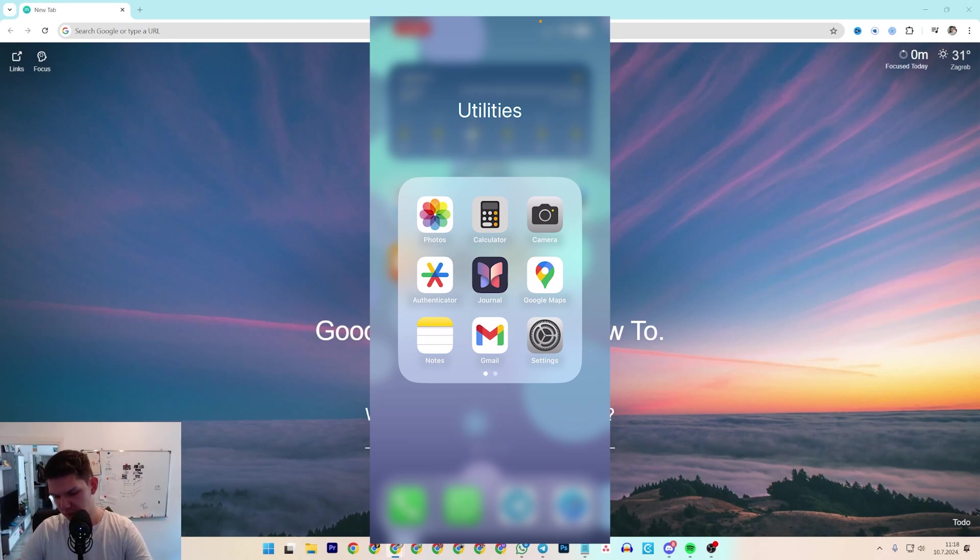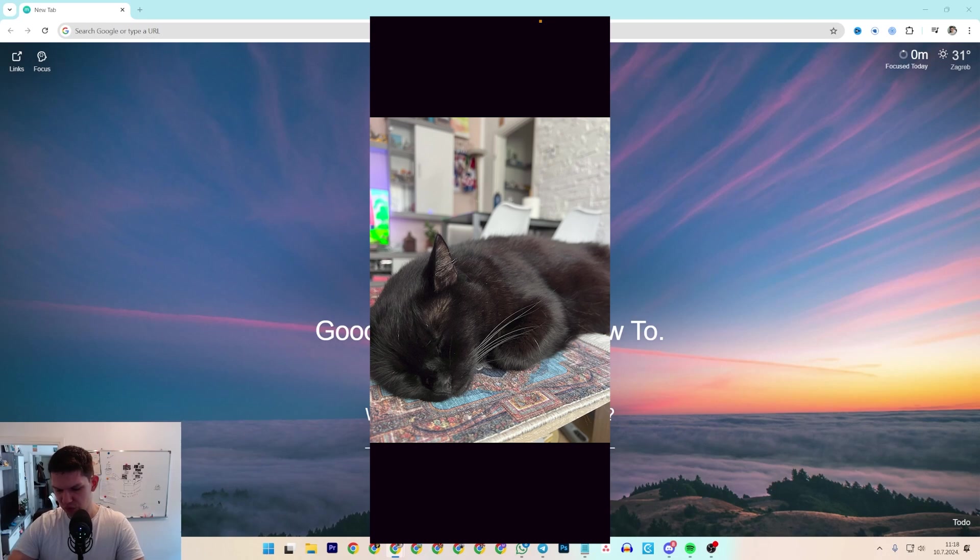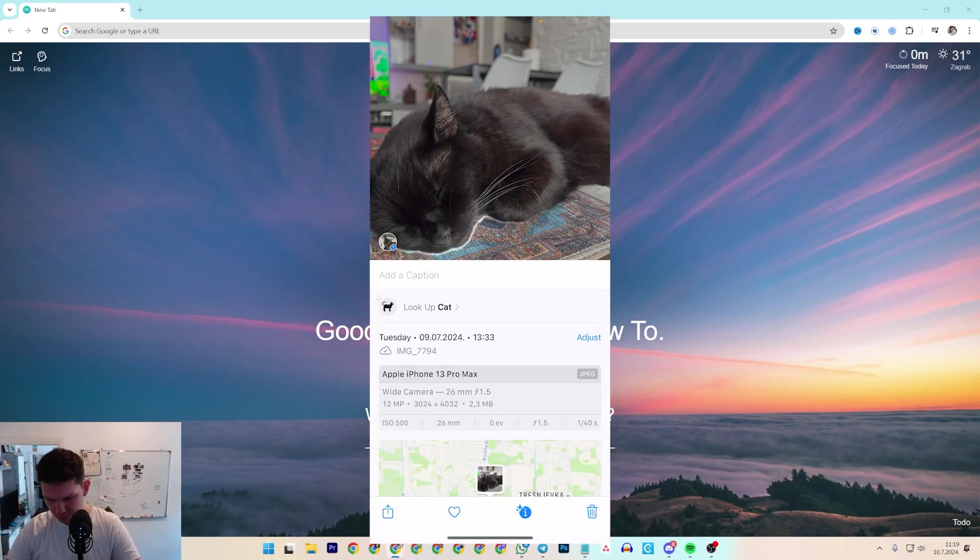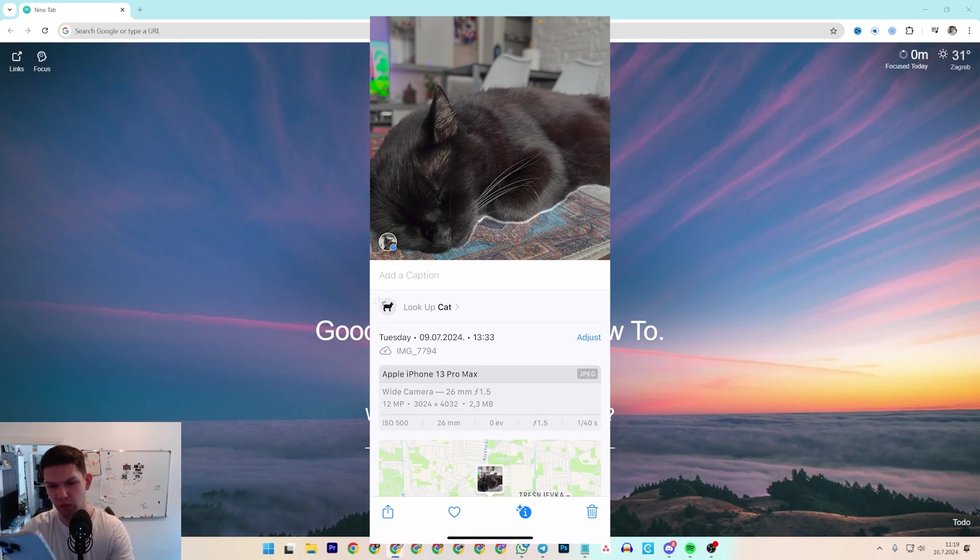So basically what you want to do is open up your Photos app and open up any photo. Once you have the photo, just scroll from bottom to up like so and you're going to see the size of the photo.